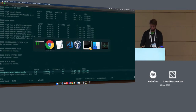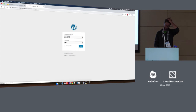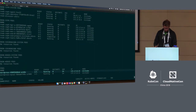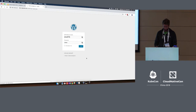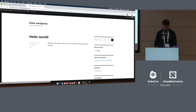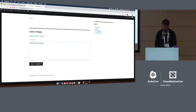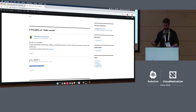Let's log in and prove that it's a stateful application that can store data for us. We have a little Hello World post — let's say 'Hello KubeCon Shanghai.' We've posted this. We have a WordPress site with a MySQL database backing it.